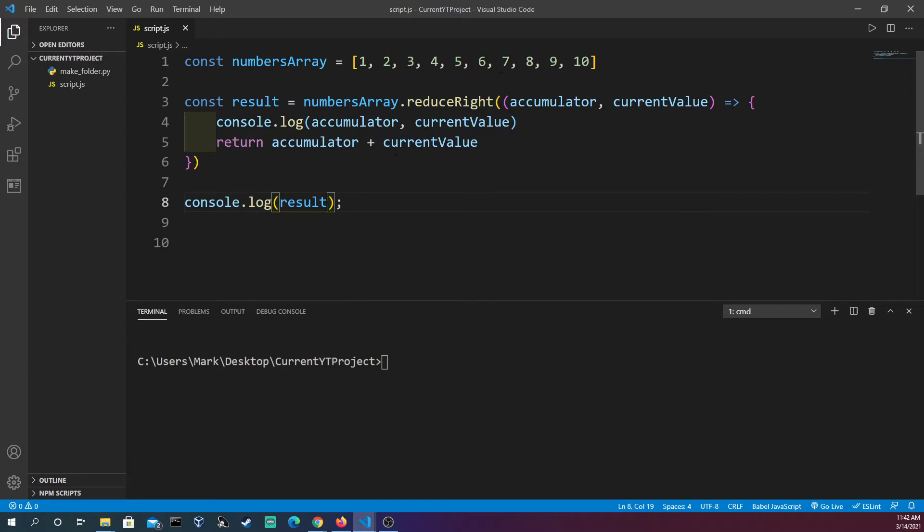What we're going to see is we're going to start at 10 and then we're going to move down to one and just add. So let's test this.